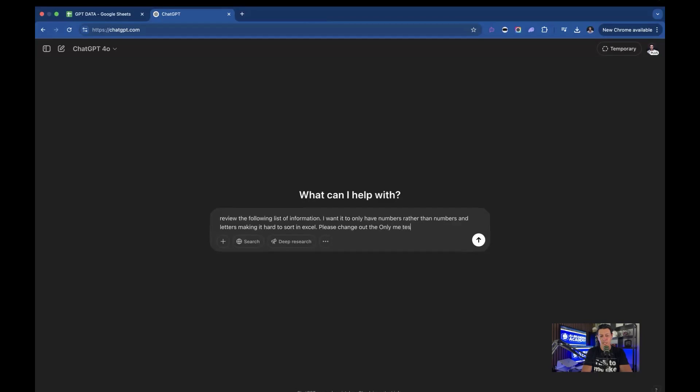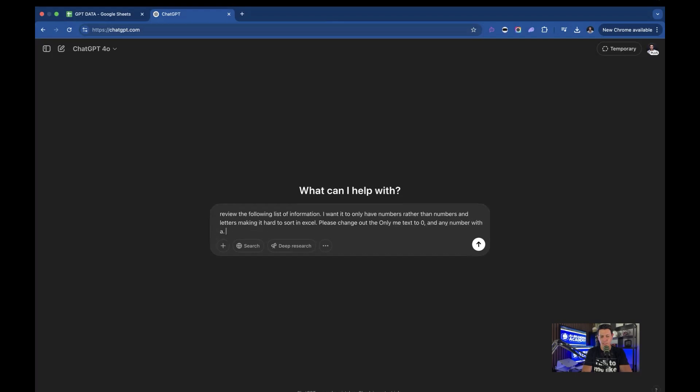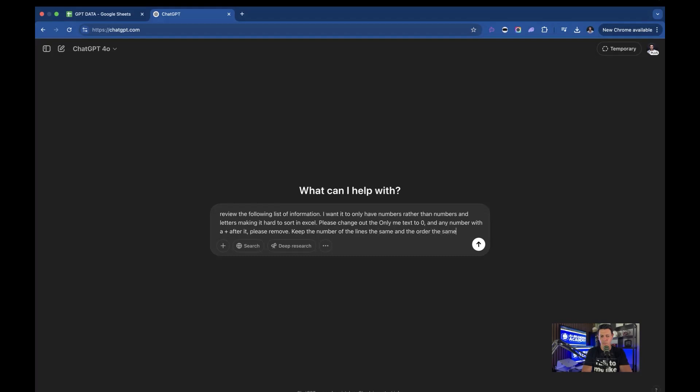'Only me' text to zero, and any number with a plus after it, please remove. Keep the number of lines the same and the order the same.